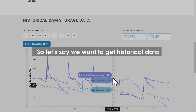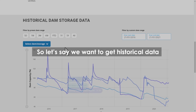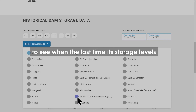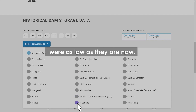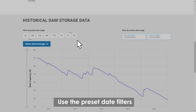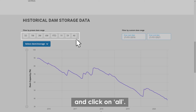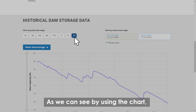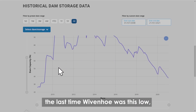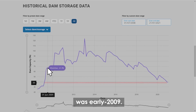For example, let's say we want to get historical data for Wivenhoe Dam to see when the last time its storage levels were as low as they are now. Select Wivenhoe and go back to the chart. Use the preset date filters and click on All. As we can see by using the chart, the last time Wivenhoe was this low was early 2009.